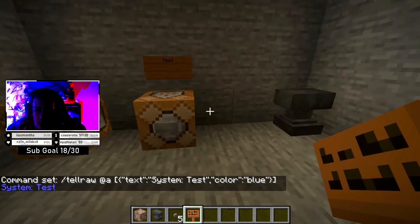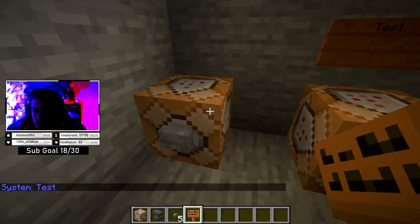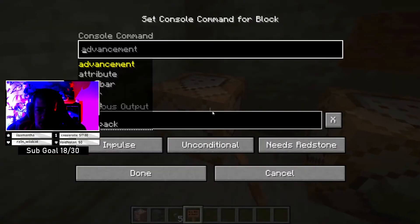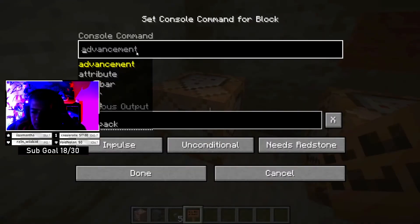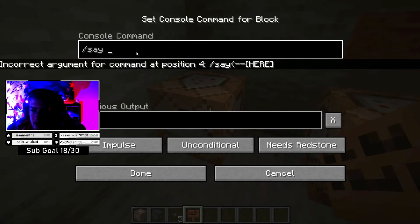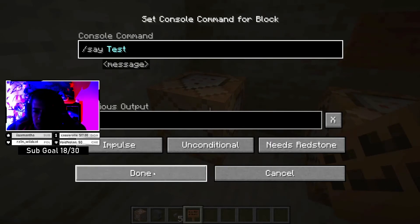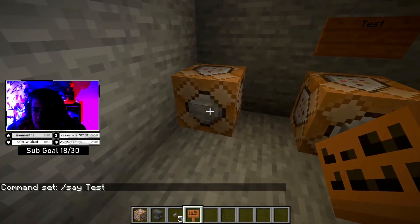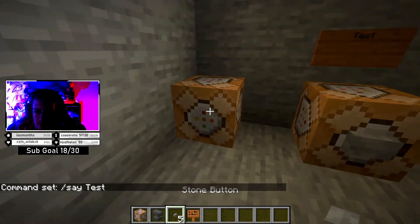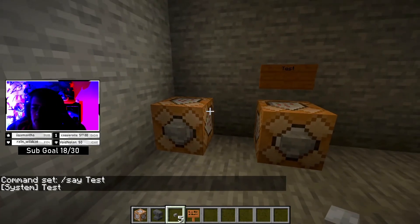And if you don't want any color to the text and you just want it to say it, with the system name in brackets, then you'll just use slash say. You'll still have to name your command block like we did earlier, but then you'll just say 'test', and it should say that the system said test.